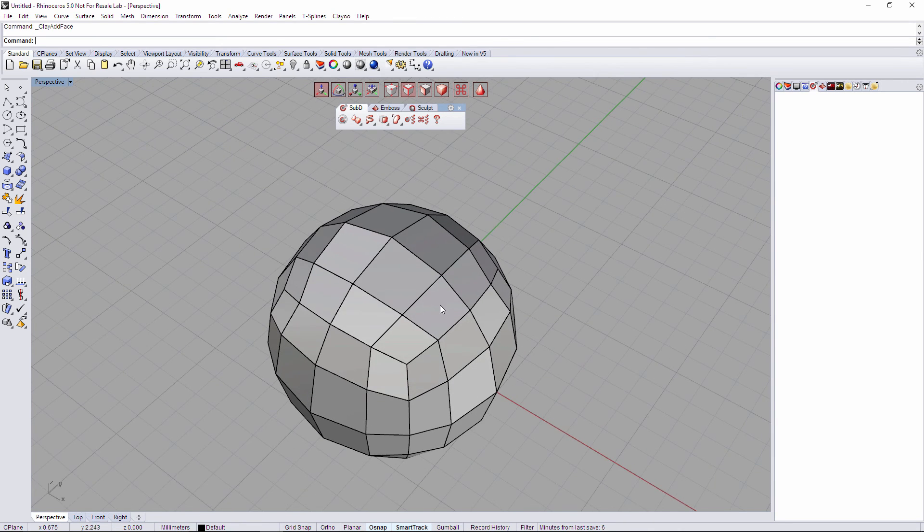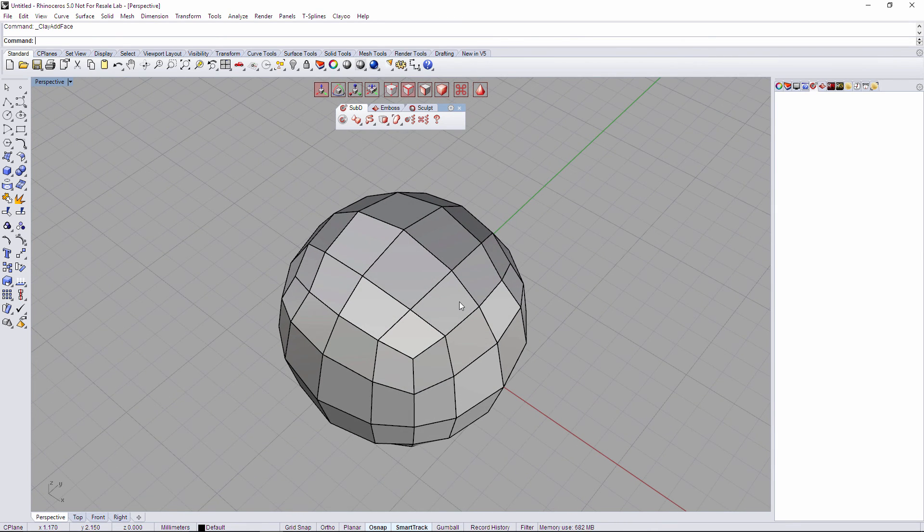So those are the two ways to add phases in ClayU. Thanks for watching.